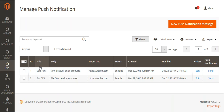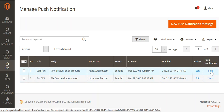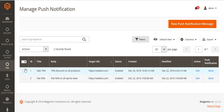This is the grid where you can see the already added push notifications. You can see the title, the body, the target URL, the status, when it was created, when it was modified, and the action. When you want to send the push notification to your subscribers, you can just click on the Send link.